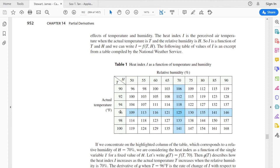At the bottom of the screen, we can write a function g of h — relative humidity — where the temperature is fixed at 96 degrees. Let me switch over to my whiteboard.